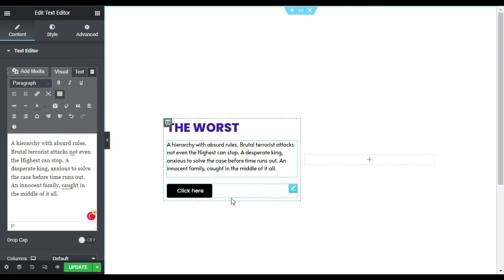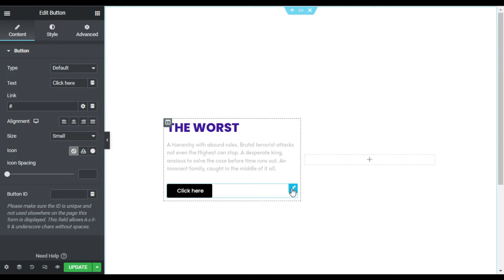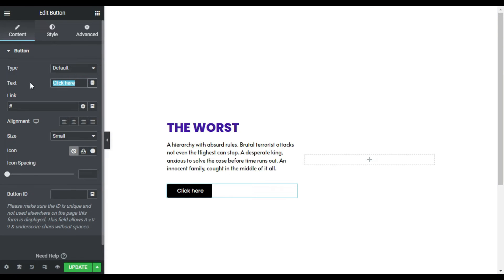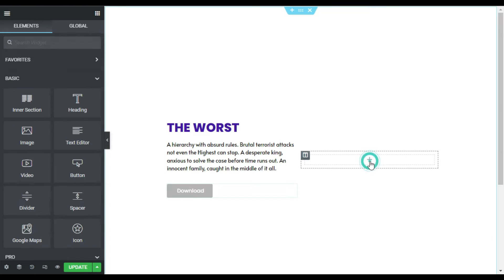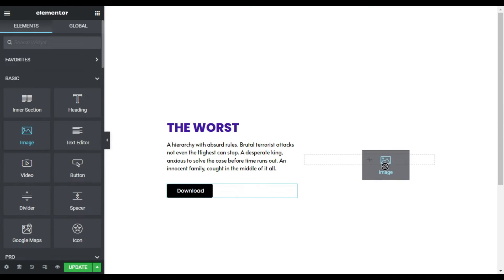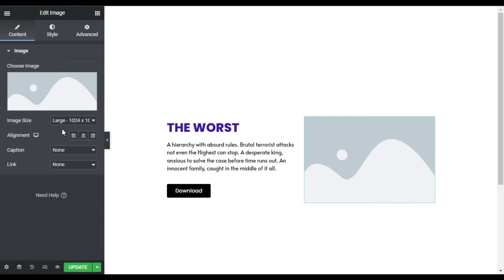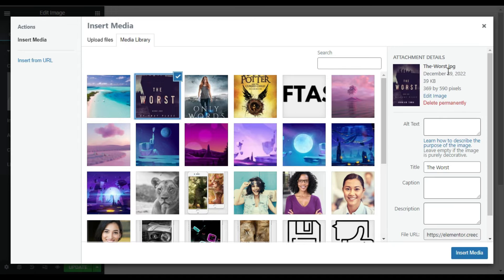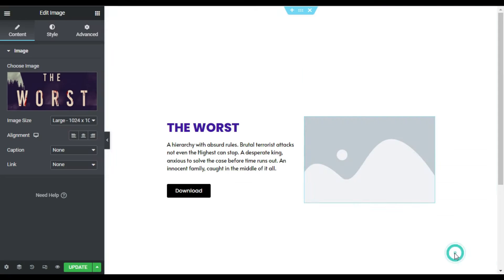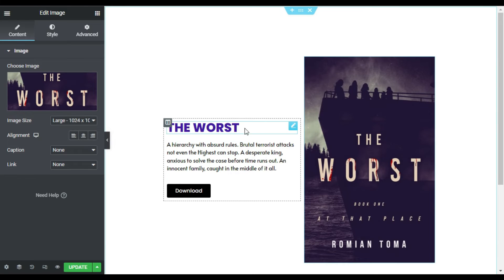Now I will go to the description and here I will add my description text. After that I will go to the button and I will change the button text to 'Download'. Now I will go to the second column and here I will add an image widget. I will select the image from my media library — I will select the book cover and click on insert media.